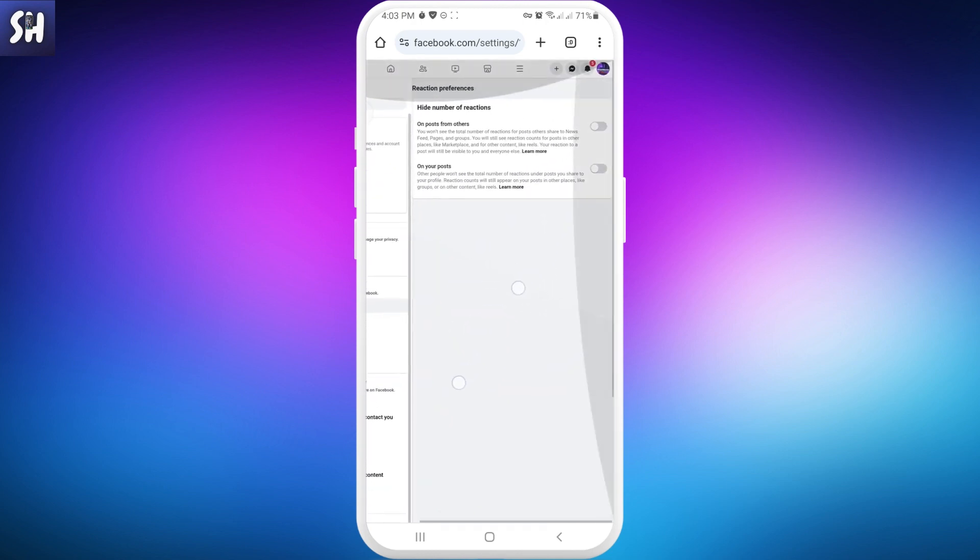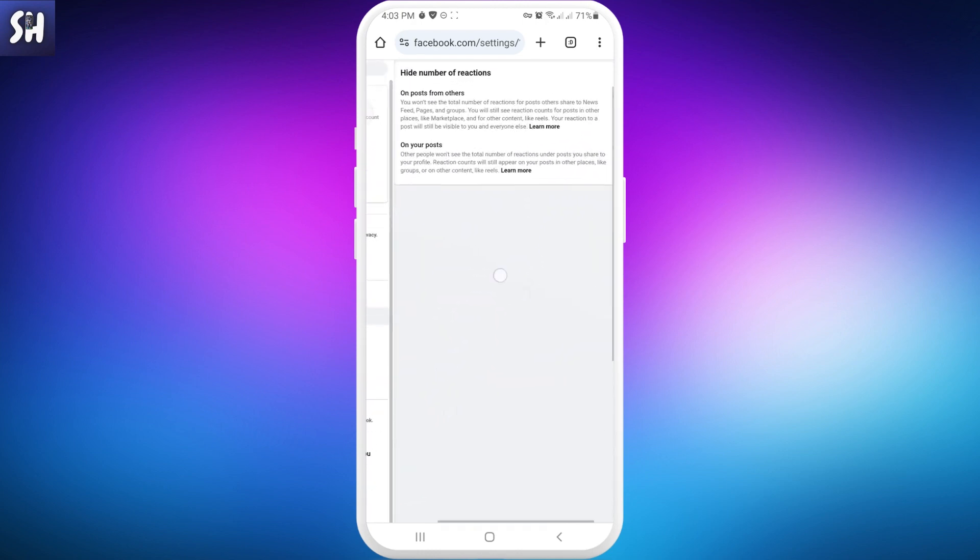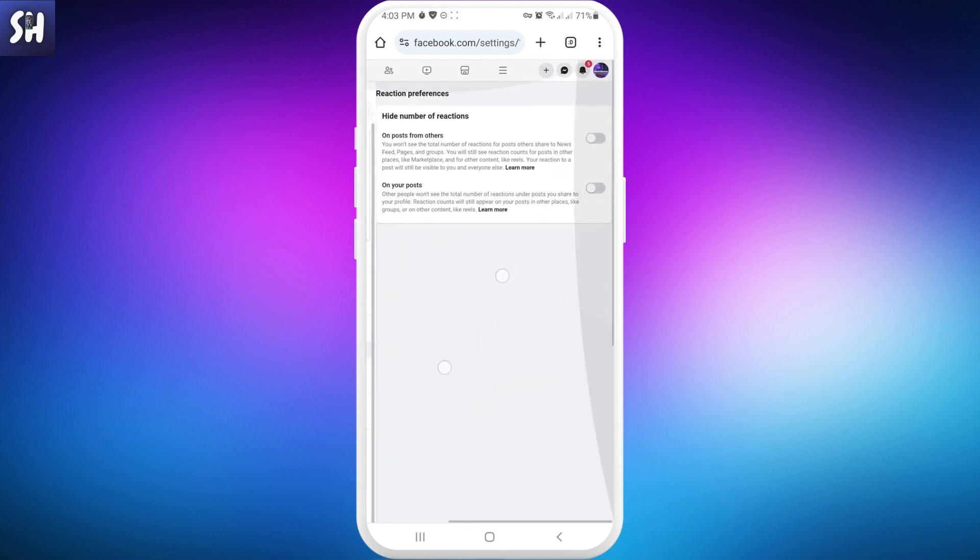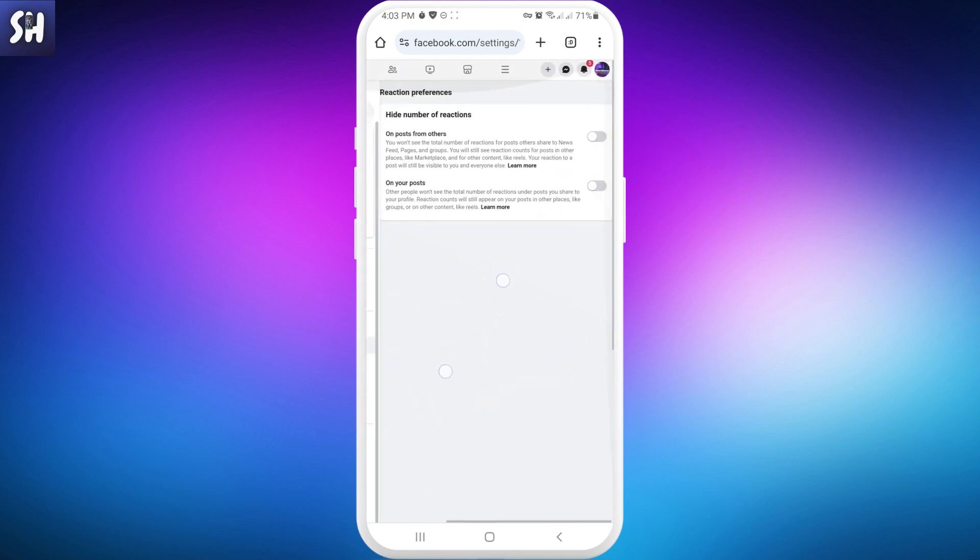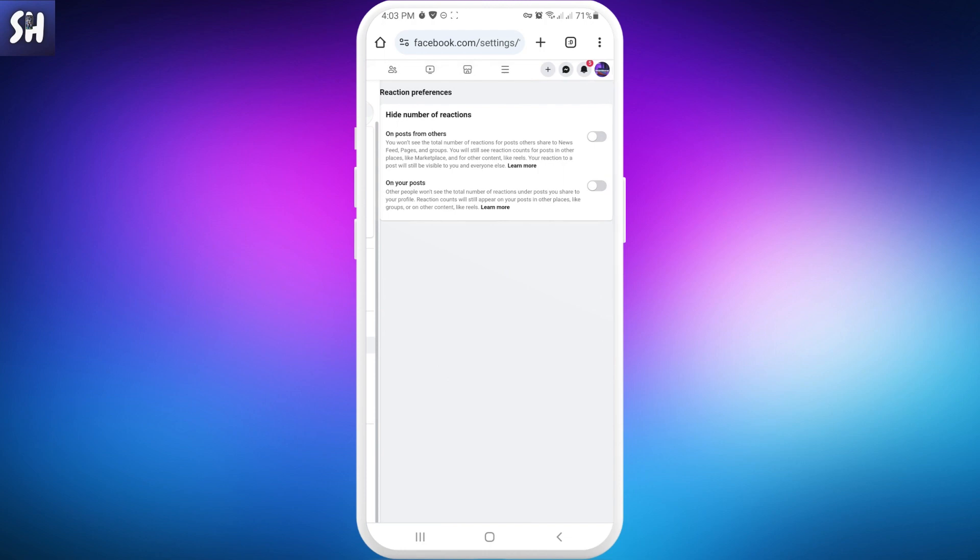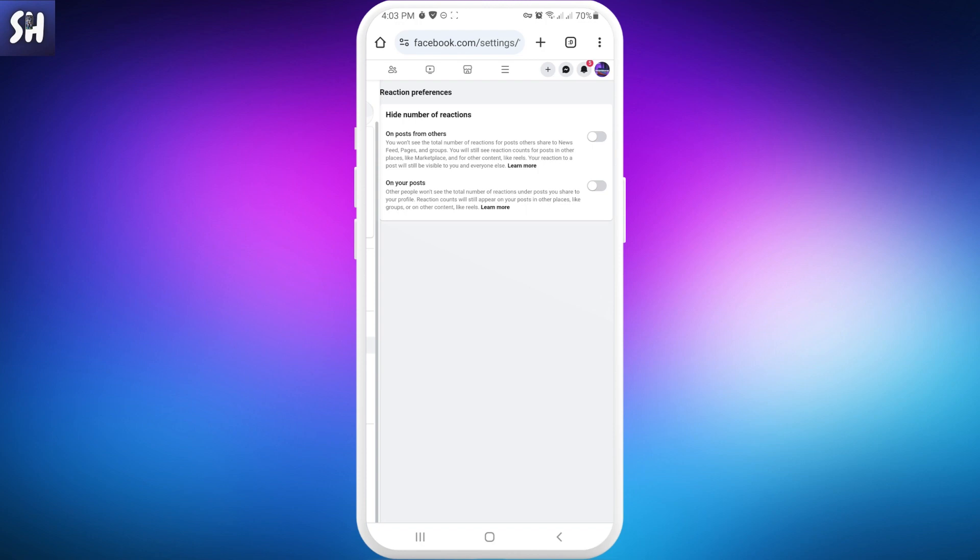After that, we'll access these settings. As you can see, Reaction Preferences lets you hide the number of reactions on posts from others, so you won't see the total number of reactions. Or we can do the same on our own posts - other people won't see the total number of reactions under posts you share to your profile. We can choose whatever we want.